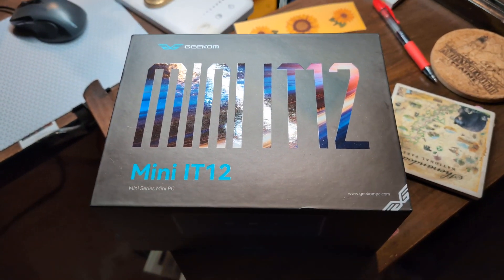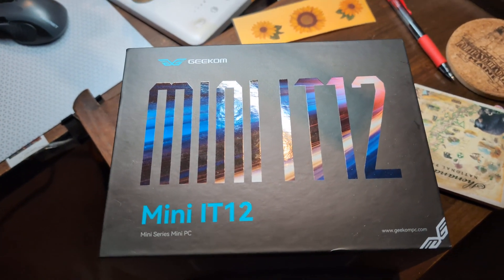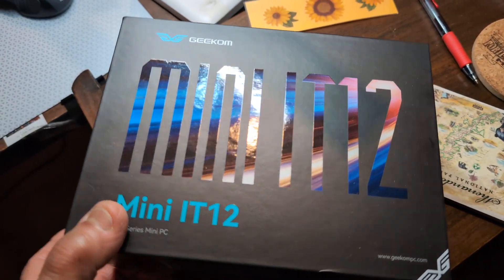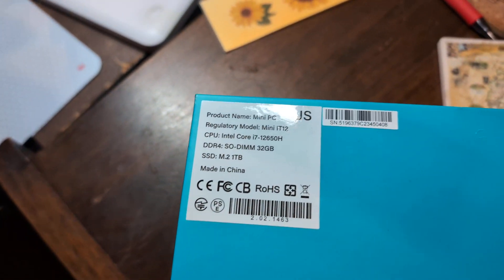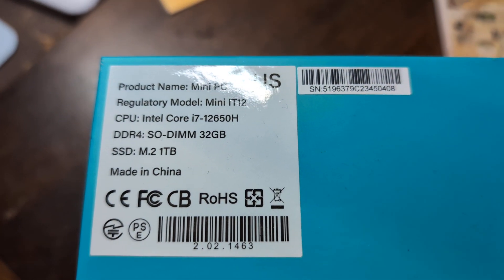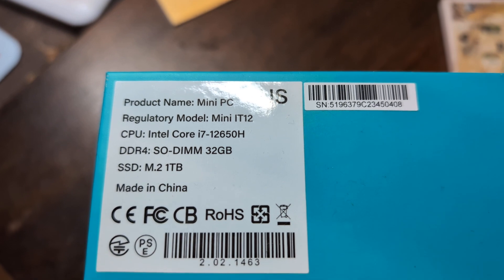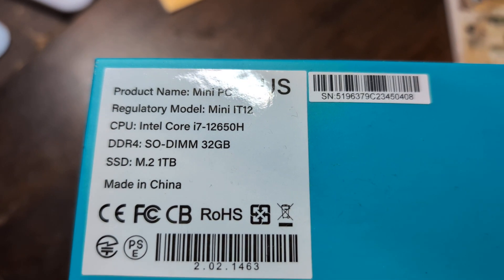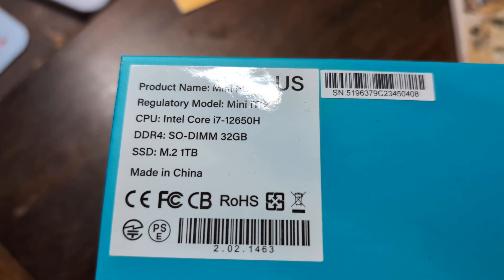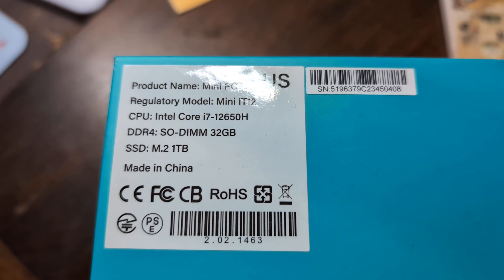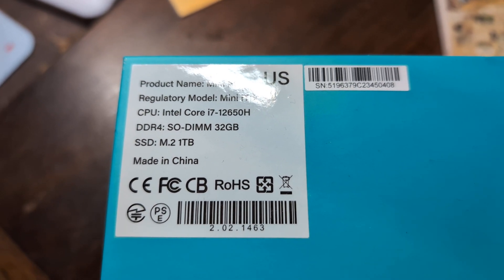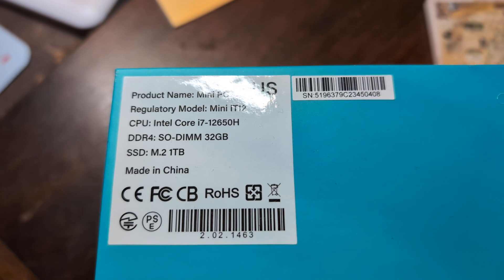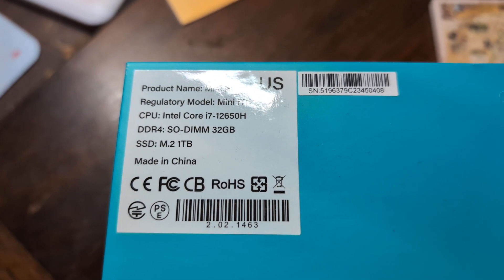So this is the box that it came in and I think most of you have probably seen it. So let me show you the specs. It's the IT12 with the Intel i7-12650H, so that is 10 core 16 threads, and I got it with 32 gigabytes of RAM and one terabyte of SSD drive.